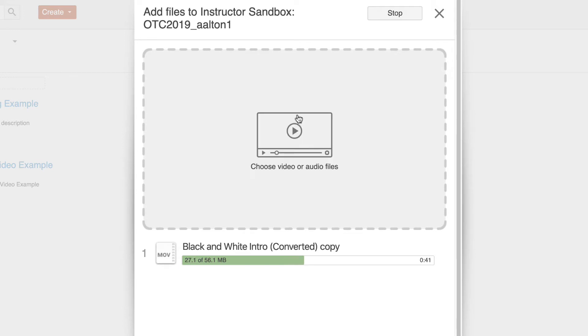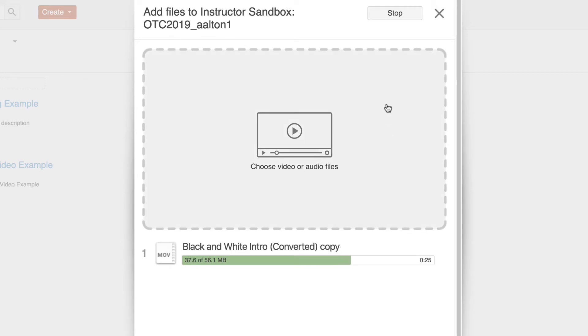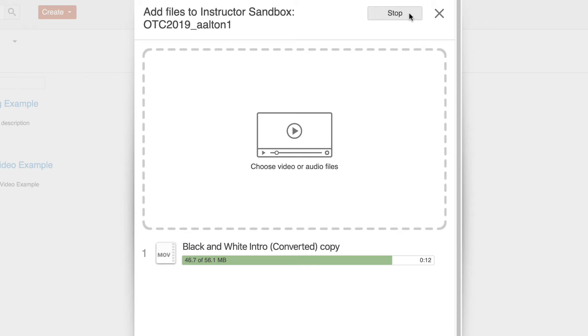So while this does its conversion process, the files are actually being copied from my computer and they're being copied into Panopto itself. So we'll let this wrap up here. If I needed to momentarily stop, I could stop this upload by going to this upper right-hand corner stop button. But we're going to let this finish out here.